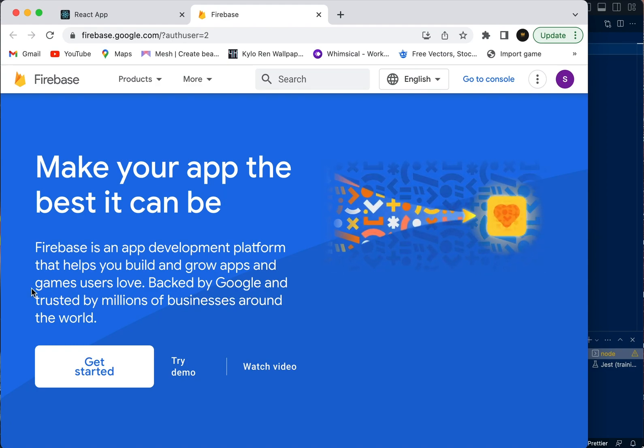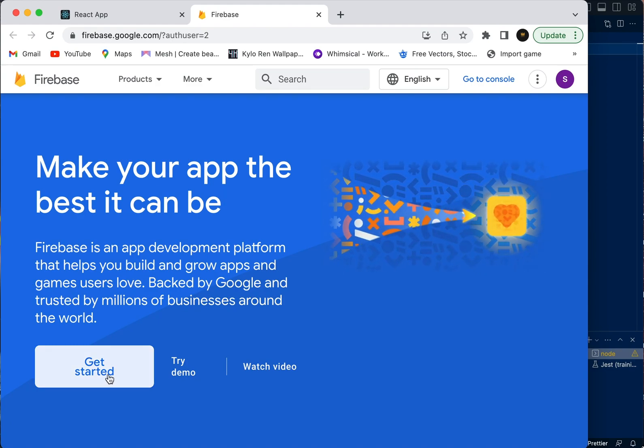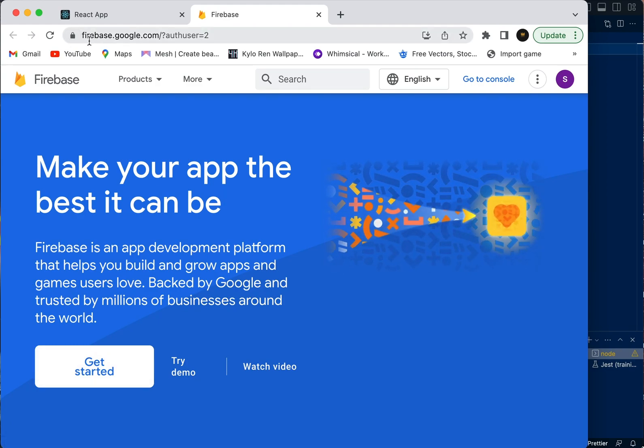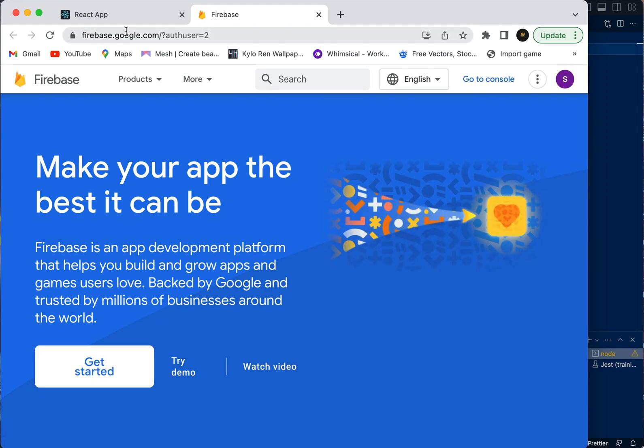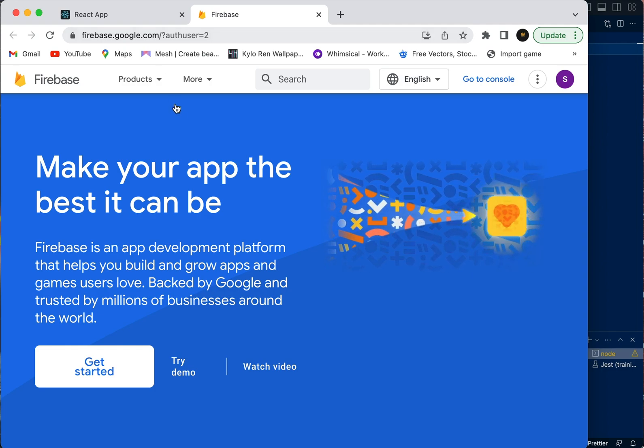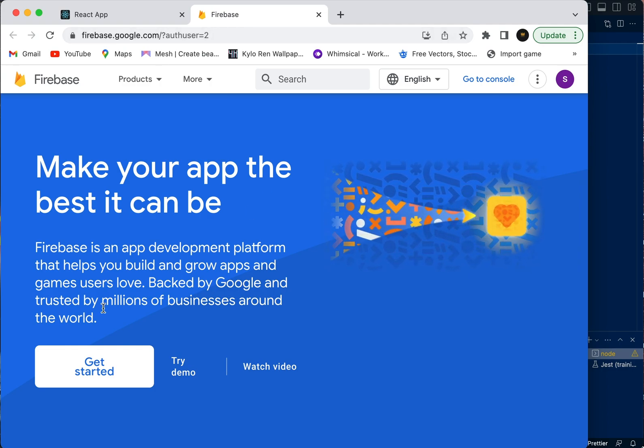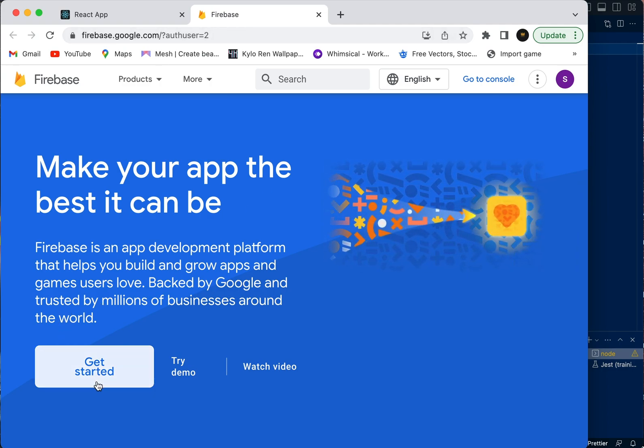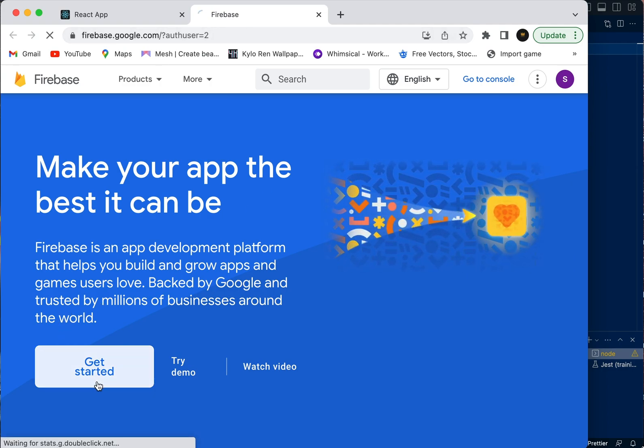Okay, let's start with our Firebase project and get over to firebase.google.com. We're going to get started.